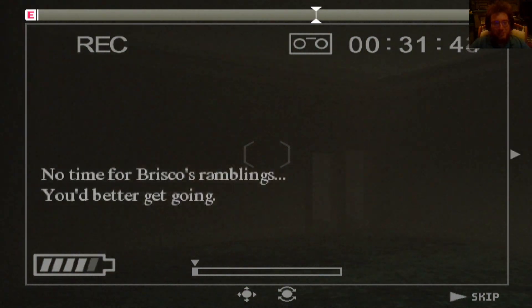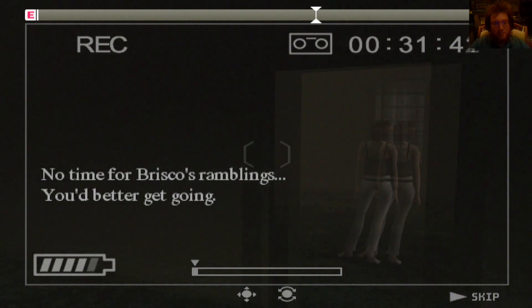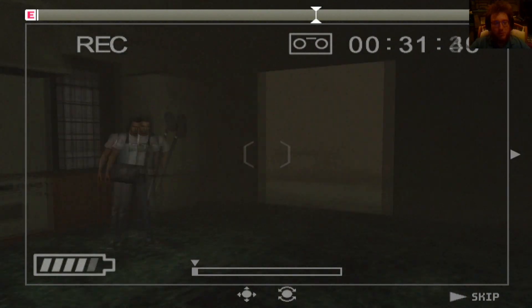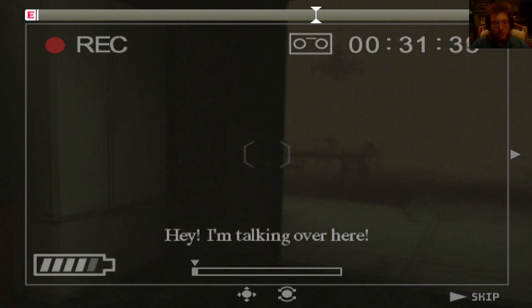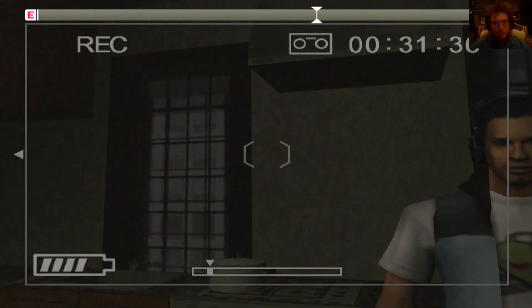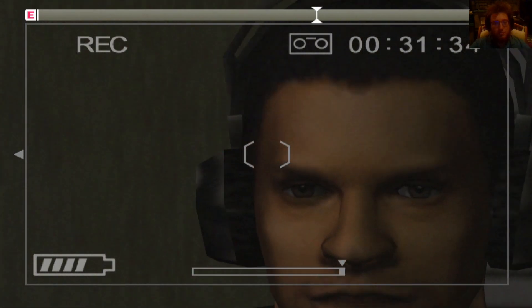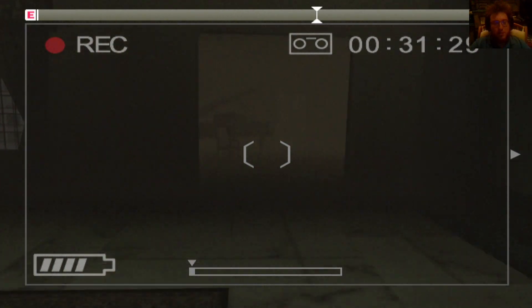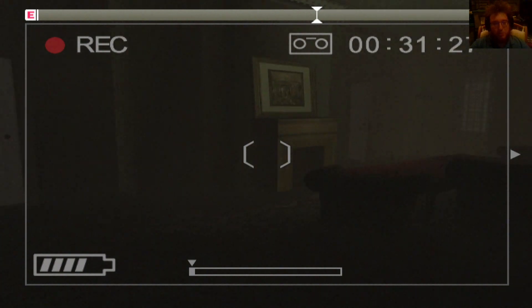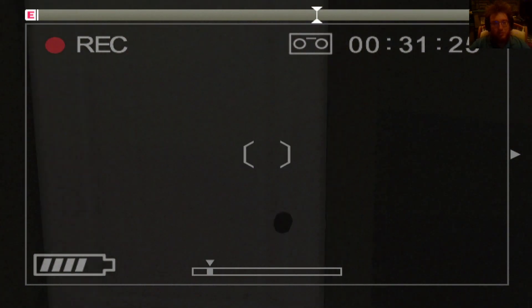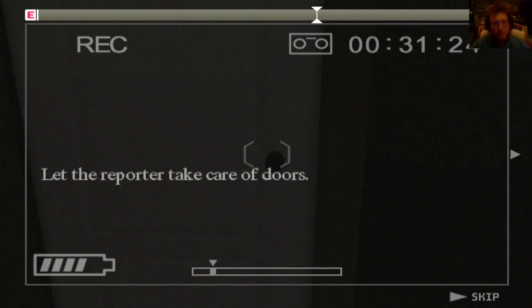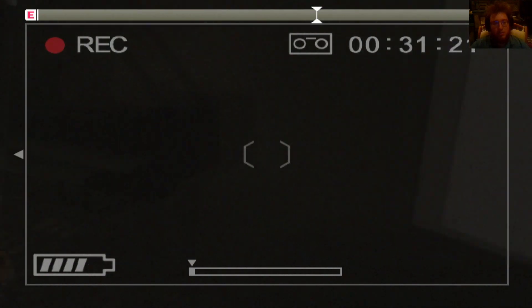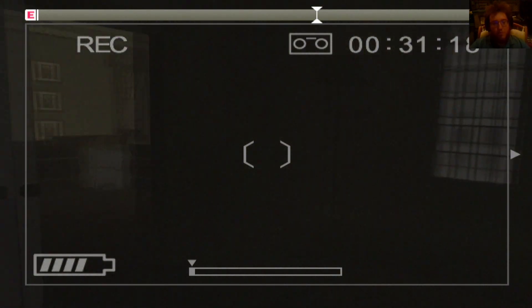God, I love Briscoe. Briscoe, no time for Briscoe's ramblings. You better go over. I'm talking over here. I didn't mean to ignore his ramblings. It was kind of funny. Oh, I'm sorry. That's not the door we're supposed to go in. I remember.